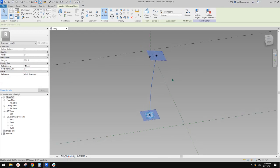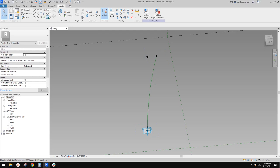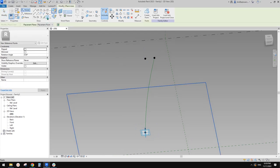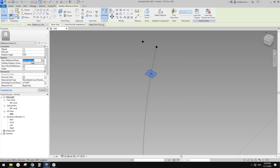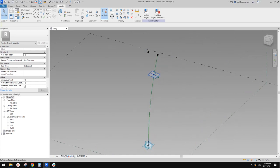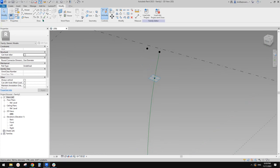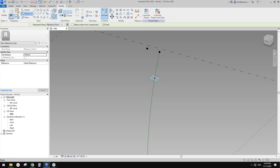The next step is we need to create a point. Use draw on face and place it onto the reference line. Then we can use this point — change the show reference plane to always. Now you can see this is the work plan, which is where we are going to place a profile on. So now use a spline and use draw on work plan, set work plan, pick this. Now we can draw the shape.